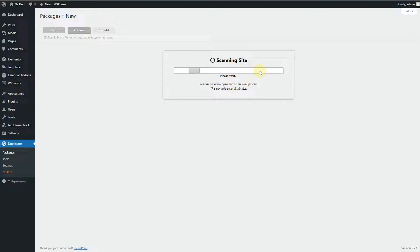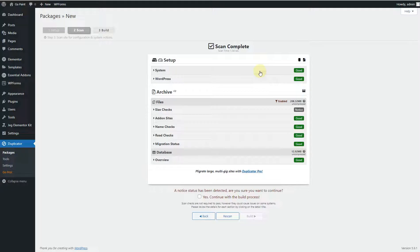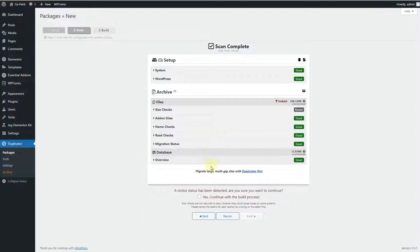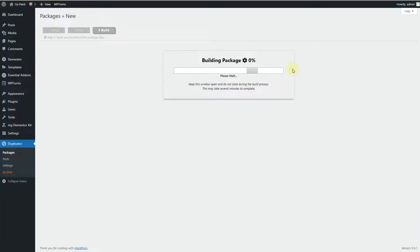The Duplicator plugin will start scanning your website. This may take some time depending on the resources on your hosting account. You can see all statuses are marked Good except for the size check, because I'm using some large images — this website is just for demo purposes. Click 'Yes, continue with build process' and hit the Build button. This will start building the package — it may take time depending on your hosting resources, number of sites, and number of files in your WordPress installation.